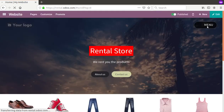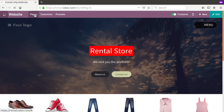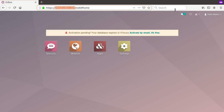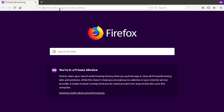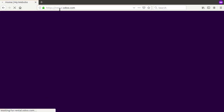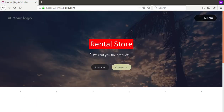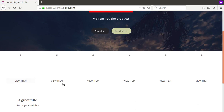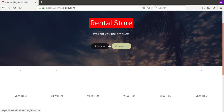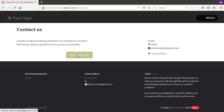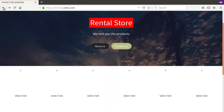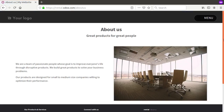Now logged out of the database, if you search our domain name rental.odoo.com in Google and press Enter, you can see the live website we created — Rental Store — with products and images loading. You can also see the Contact Us and About Us pages are working, where visitors can send an email to reach us.